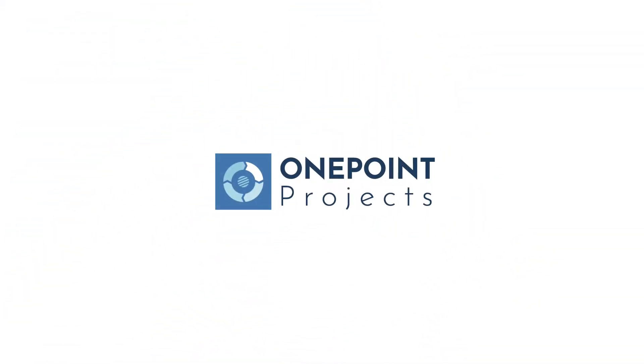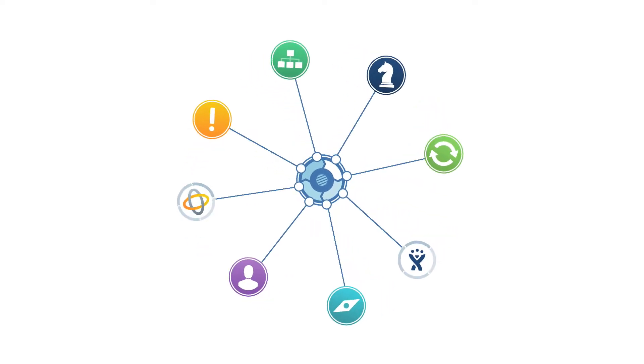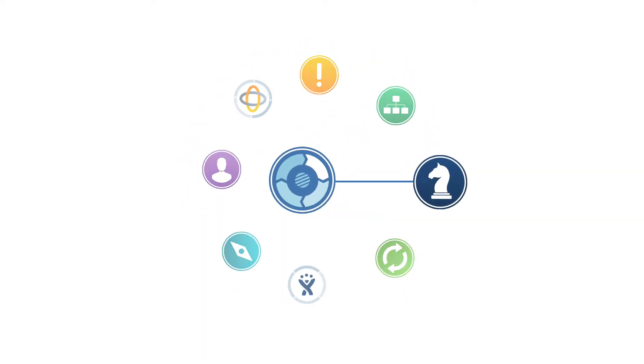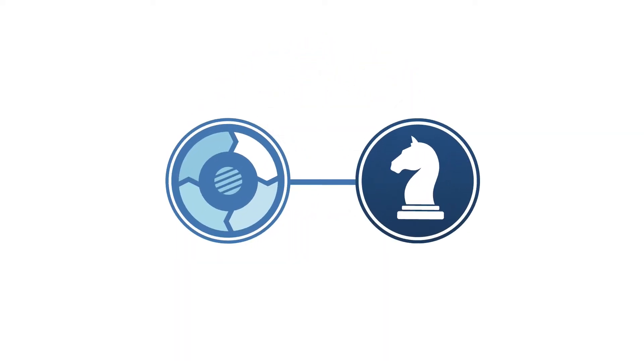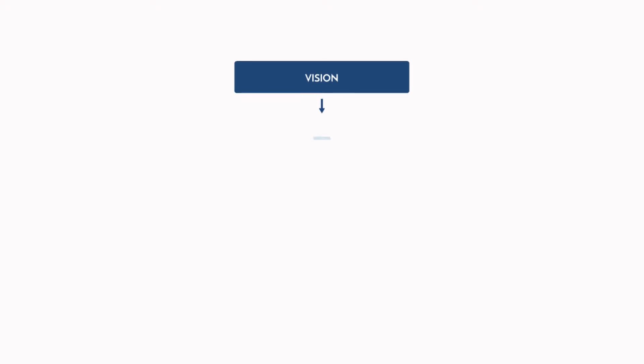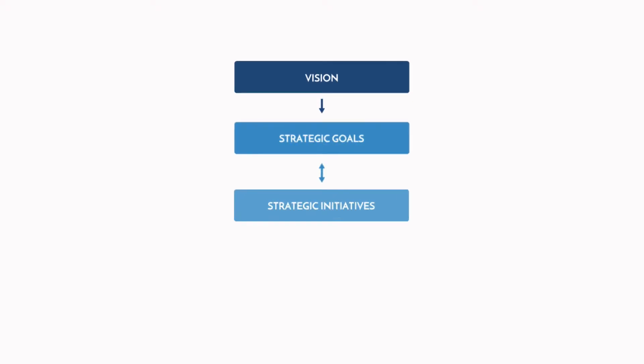Welcome to OnePoint Projects Tutorials. With this screencast, we want to give you an overview of OnePoint's Strategic Management. OnePoint's Strategic Management facilitates the management of your strategy by connecting your company vision, long-term goals and initiatives with existing projects.